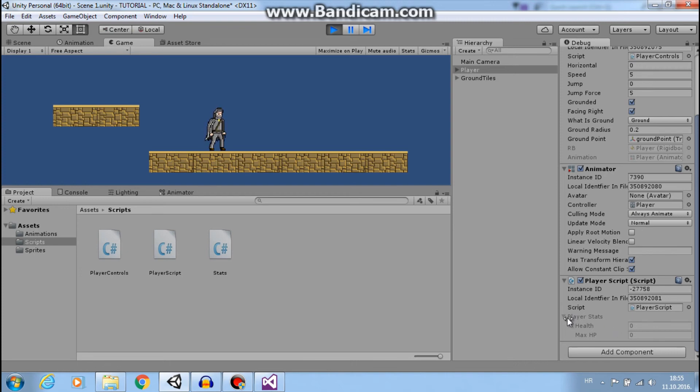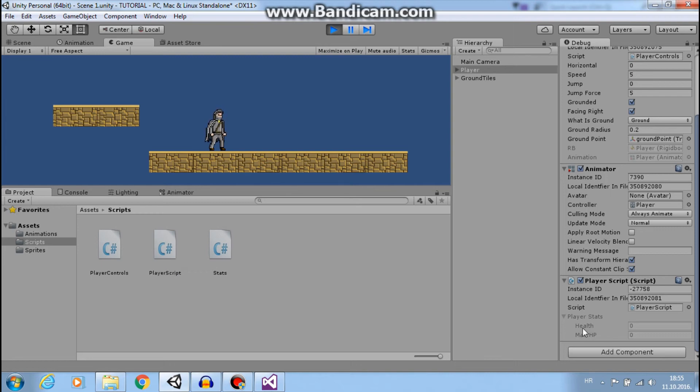You wouldn't see player stats that we created in our player script. And as you can see, our health is zero and maxHP is also zero.